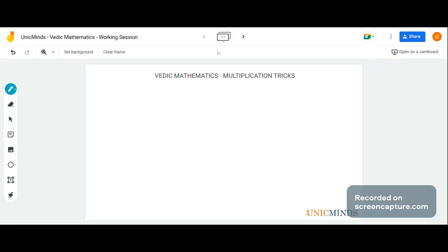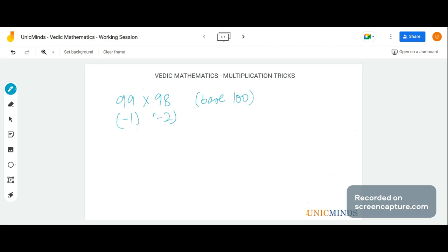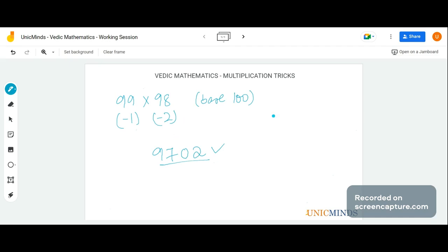Let's do 99 into 98. The base is again 100. 99 is minus 1 and 98 is minus 2 from the base. So 99 minus 2 is 97, or 98 minus 1 is 97 — LHS is 97. RHS is minus 1 into minus 2, which is plus 2. With two digits in the RHS, the answer is 9702.